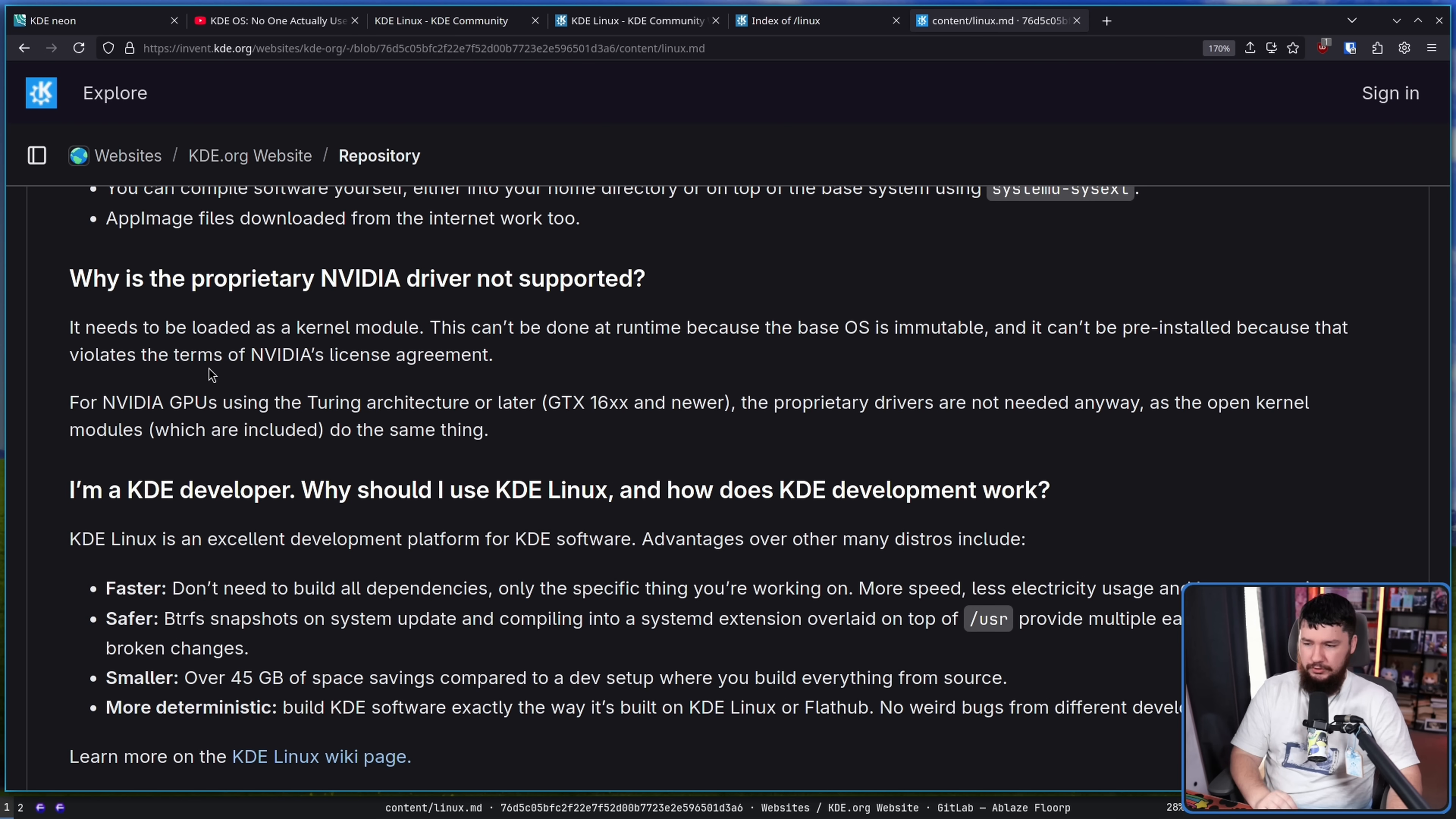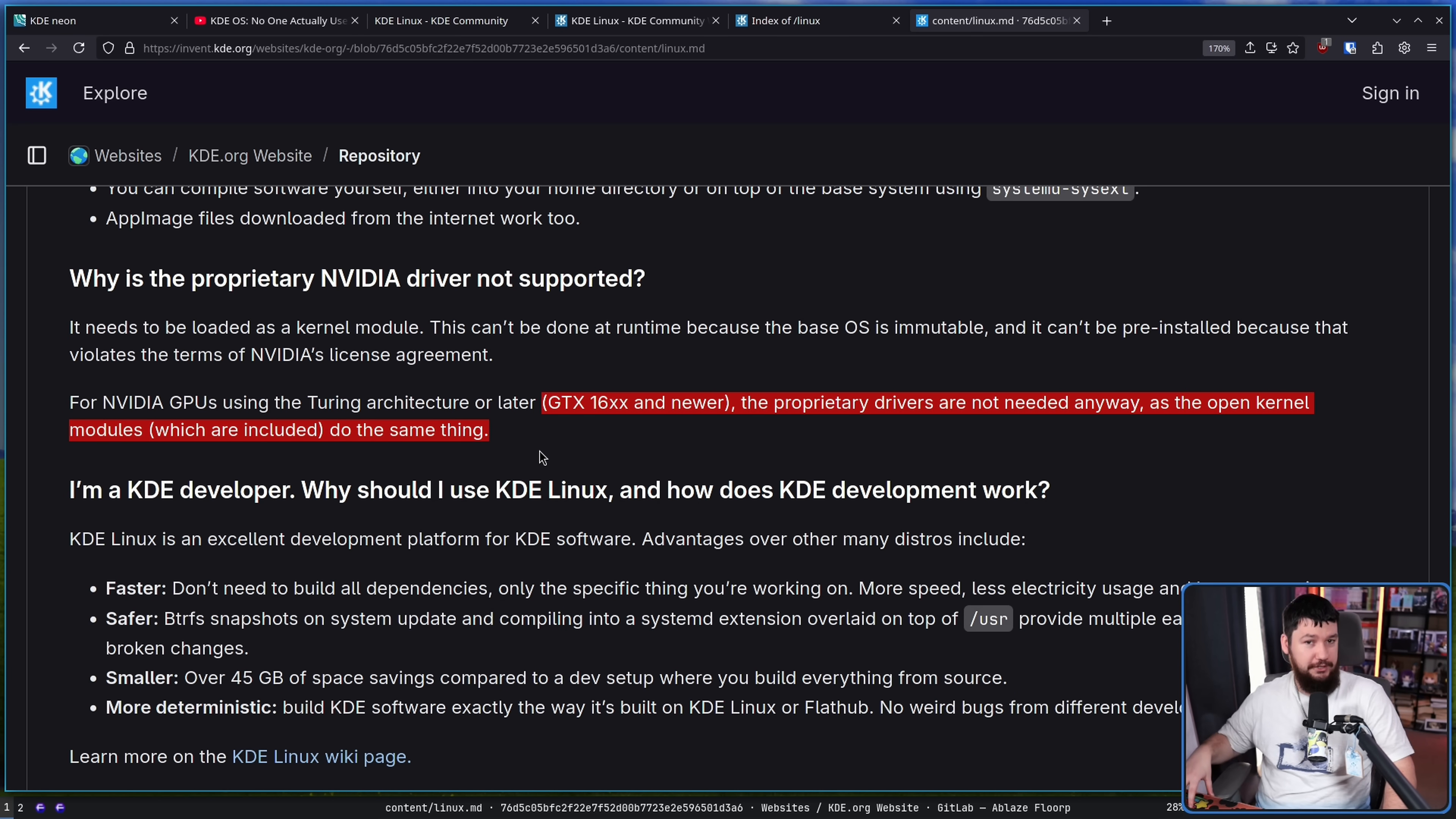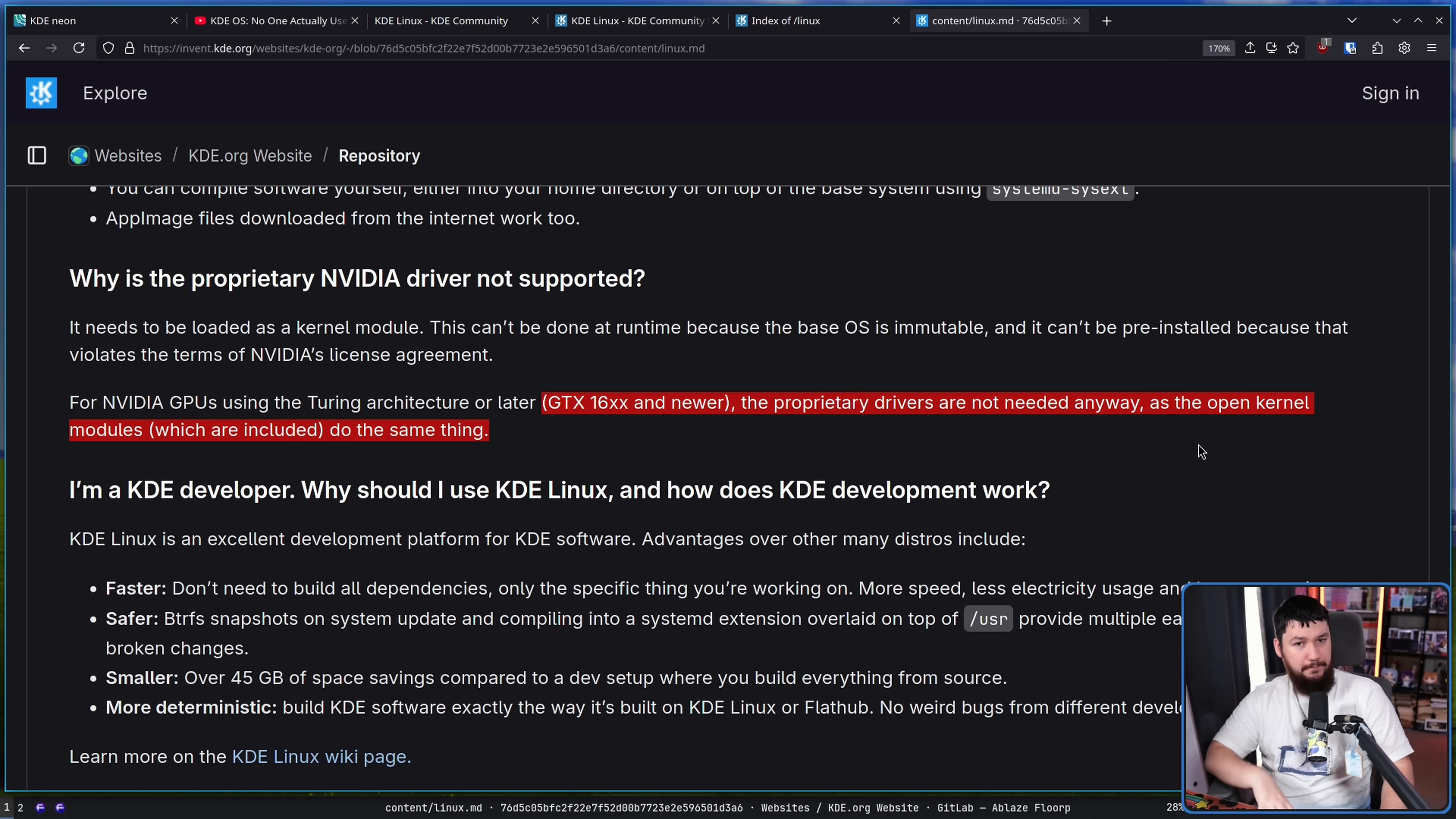For NVIDIA GPUs using the Turing architecture, that is the 16XX series and newer, so 16, 20, 30, 40, so on and so forth, the proprietary drivers are not needed anyway, as the open kernel modules which are included do the same thing. So these are post-GSP firmware GPUs. These are GPUs where the open drivers actually have the ability to control the clock of the GPU. That wasn't a thing for a very long time, and that's why the open drivers were really broken for a pretty long period, because if it can't control the clock, they run at minimum clock. And that's not pleasant.